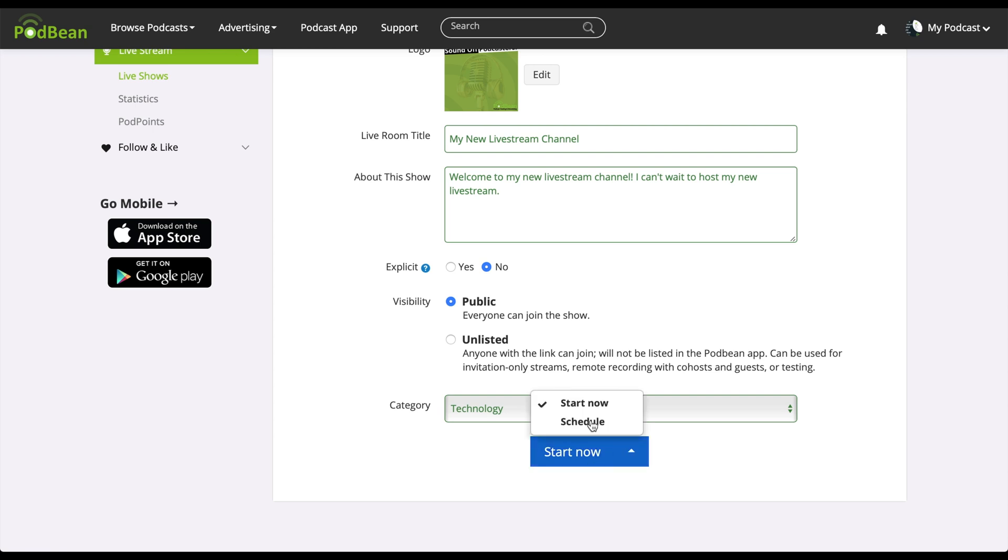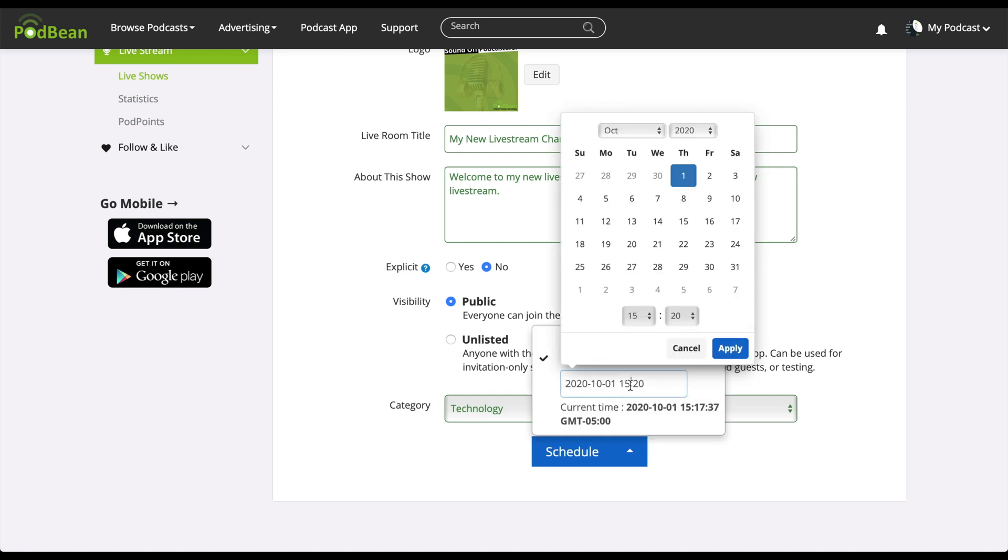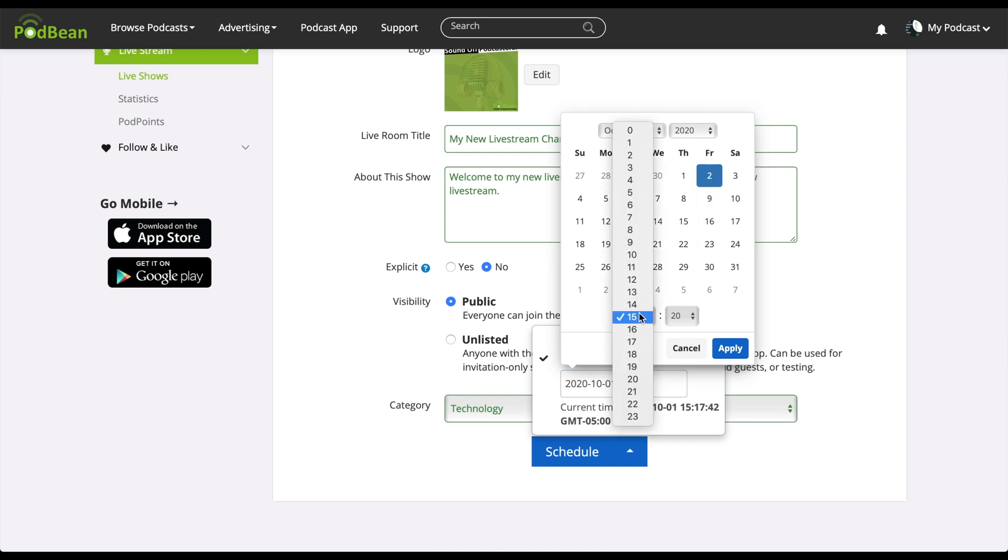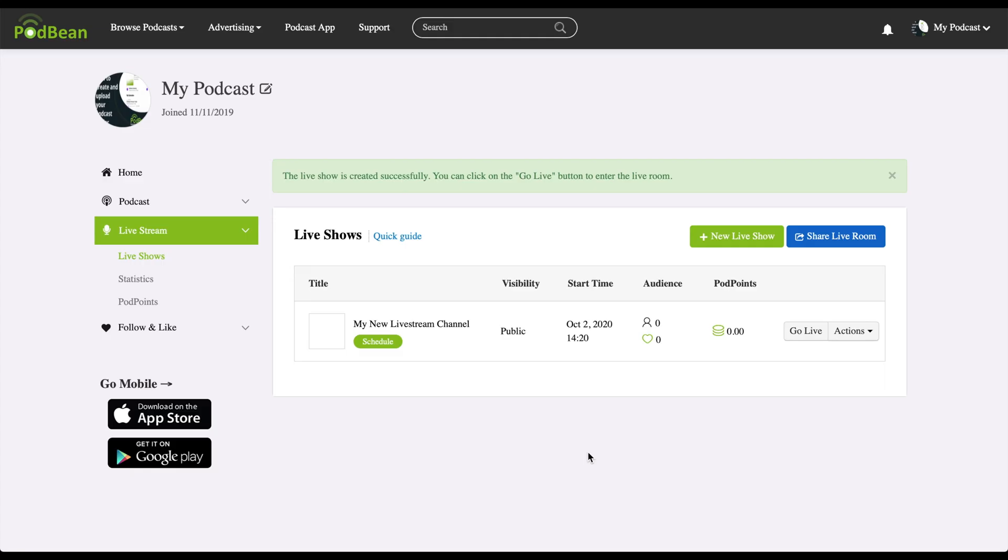Clicking this arrow will allow you to schedule your live stream for a later date. Select your desired date and time, then click apply. Click schedule. Your live stream has now been scheduled.